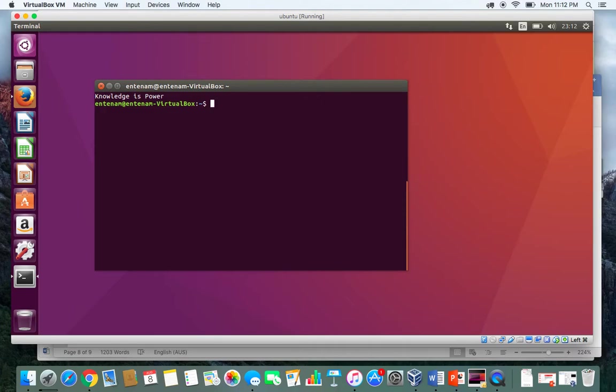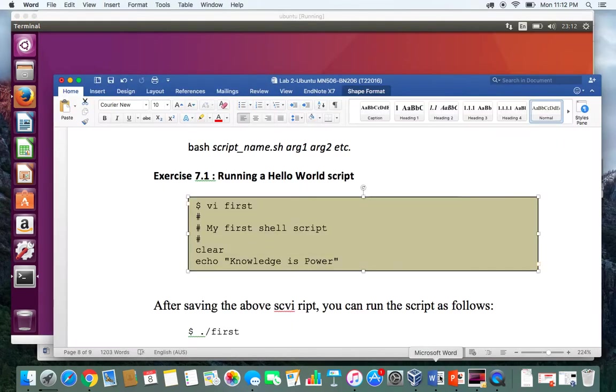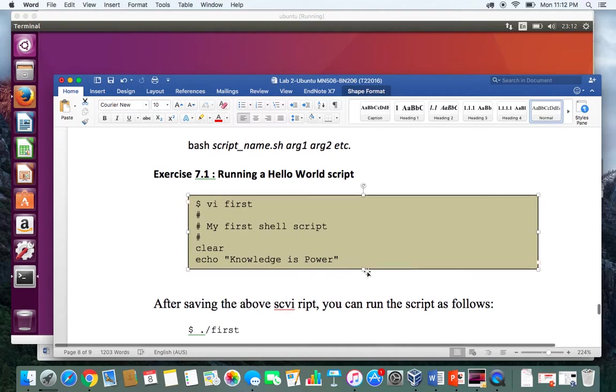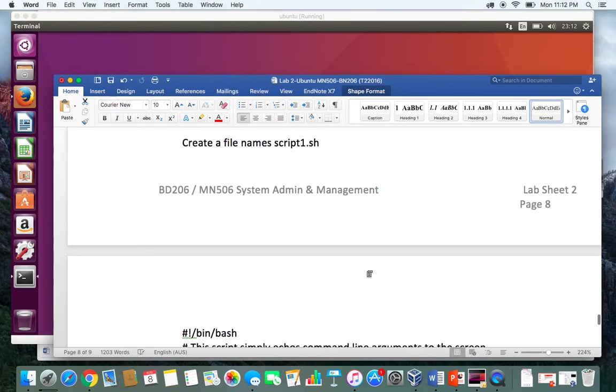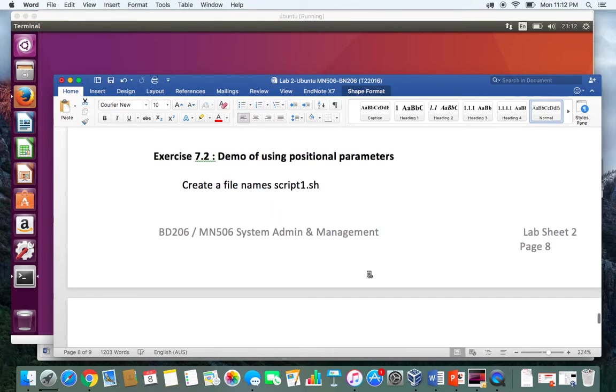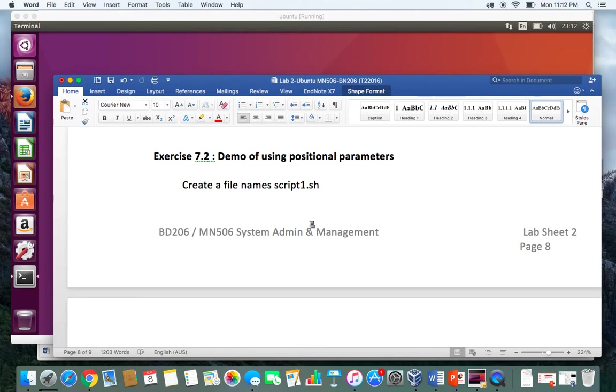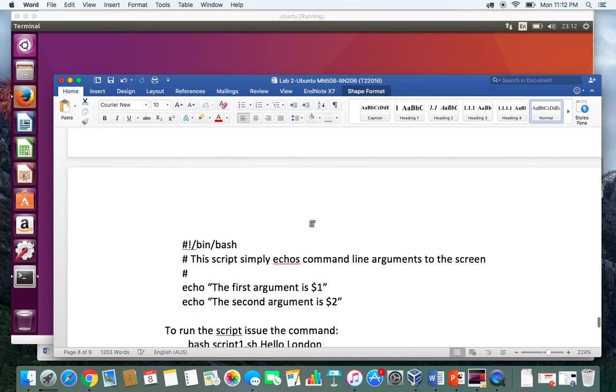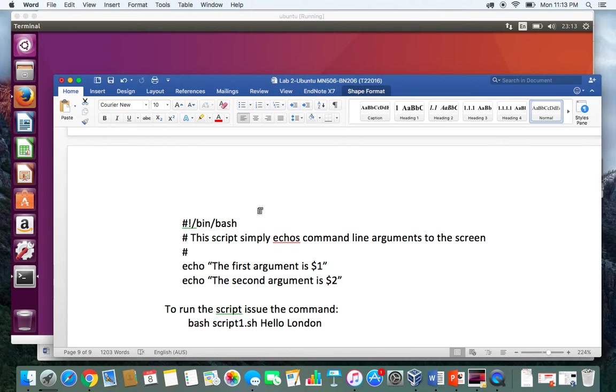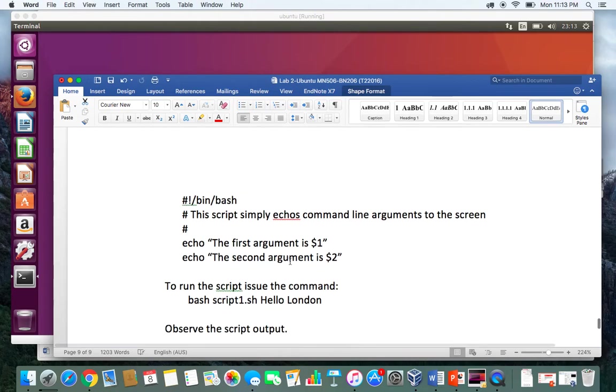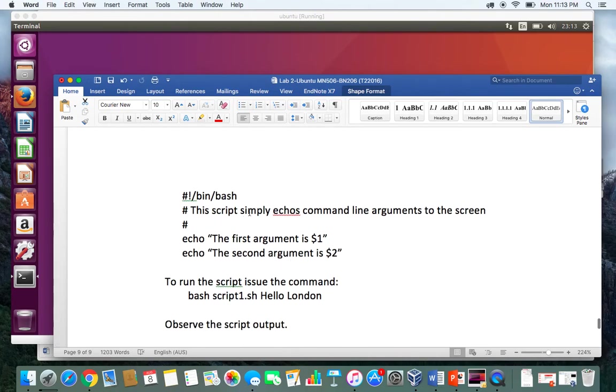Now let's go to the second one. The second one says demo of using positional parameters. Here it says create a file named script1.sh and then put this. This one is just telling or giving the direction that the bash terminal will be used, and then this is a comment.